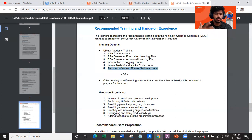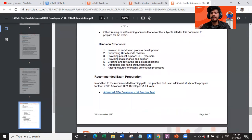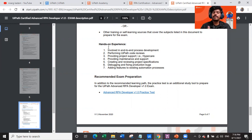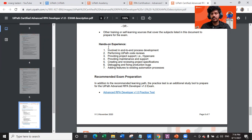You should also know about automation version control systems such as Git, TFS, and SVN. For hands-on experience needed to appear for this exam: end-to-end process development, performing UiPath code reviews of peers, providing project support, hypercare support, production support, maintenance, creating and reviewing project specifications, debugging and fixing production bugs, and adding features to existing automation processes. These are all good-to-have experiences — not mandatory, but highly beneficial.